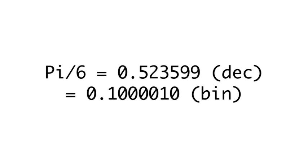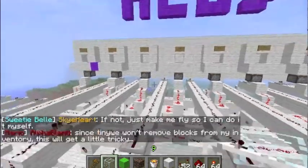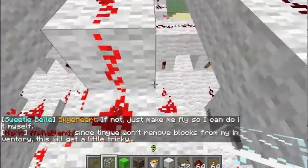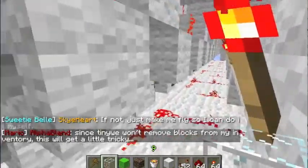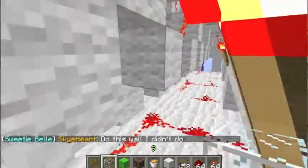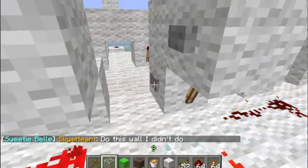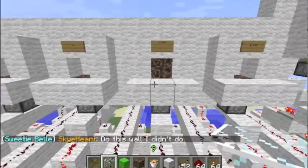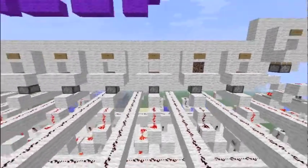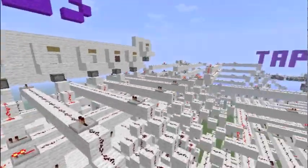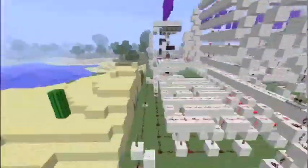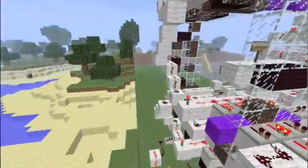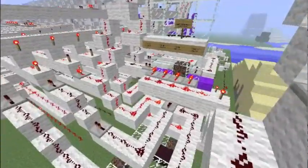As another example, we'll find the sine of pi over 6. As before, we'll load the digits into the corresponding bits of the A register. The number entered is 0.1000010. This time we'll sit by the memory tape and watch as the pistons move it around.